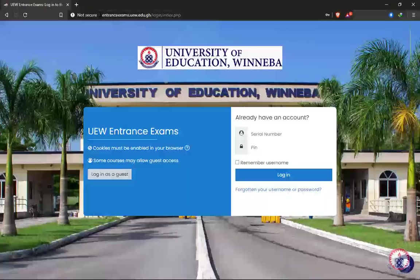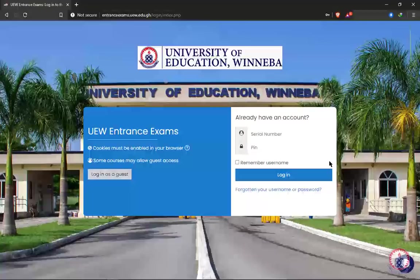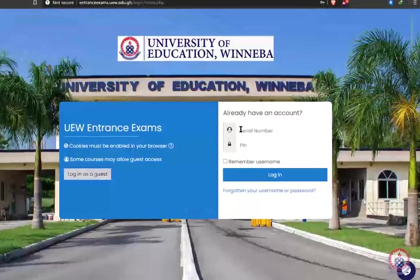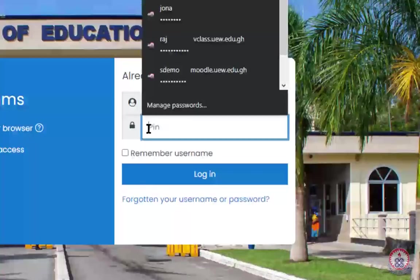On the UEW entrance exams page, you have to log in. You would need your serial number and your pin. When you went to the bank to purchase the form, you were given a printout that contains your serial number and your pin. You enter your serial number in the first text box named 'serial number' and then enter your pin in the pin field.